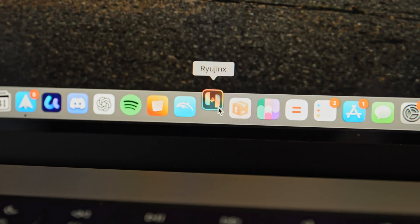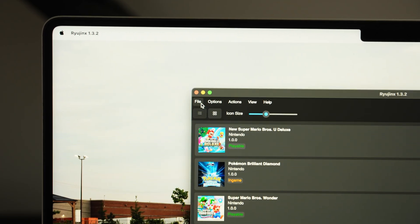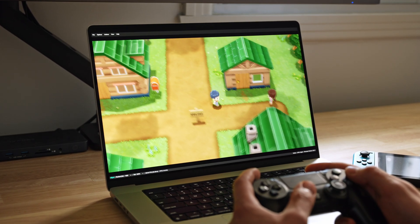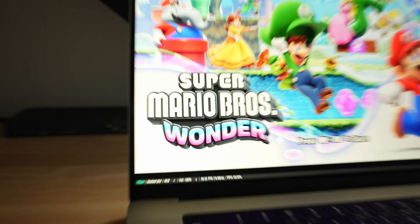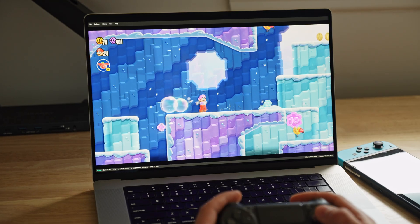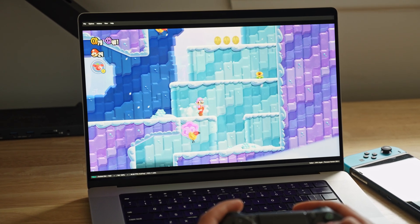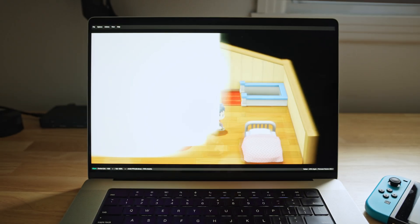I used the Ryujinx emulator. You can still find it — it's no longer maintained because Nintendo got involved and shut it down. But it still works, and there are a lot of games that still work properly. Not every game is going to work. The main game I found myself playing was Super Mario Wonder, which runs wonderfully on the emulator — it's almost 100% compatible. There are a few games that won't be that way; they'll crash when certain things happen or when you get to a certain point, so it's not a foolproof emulator.